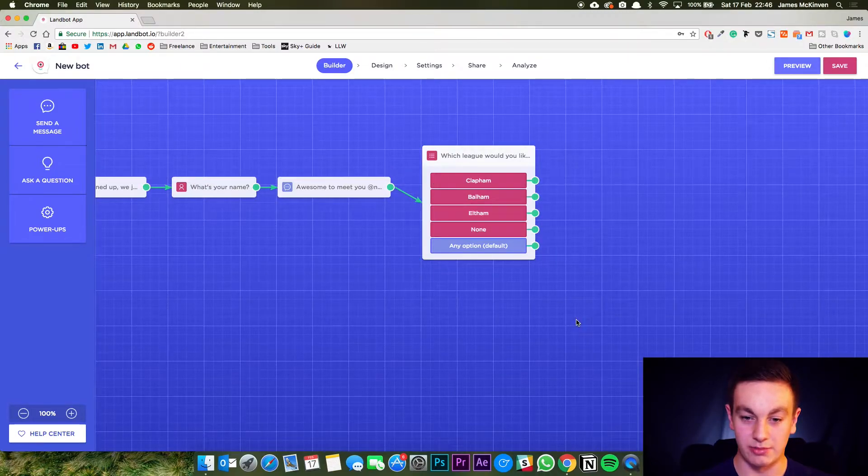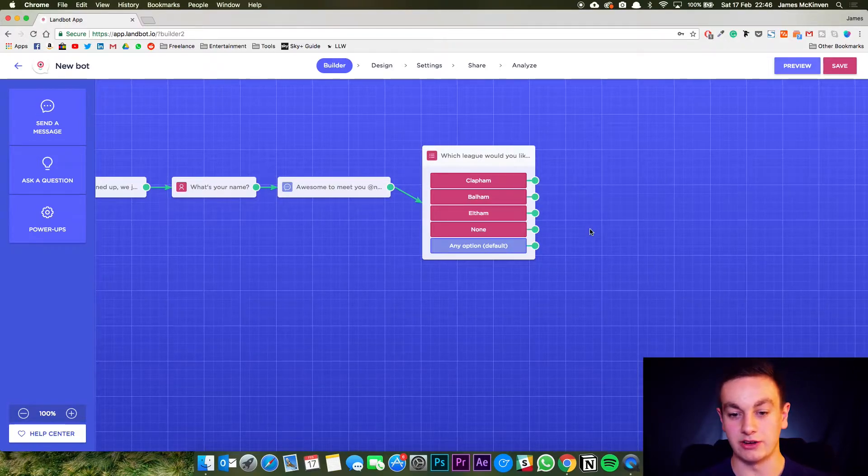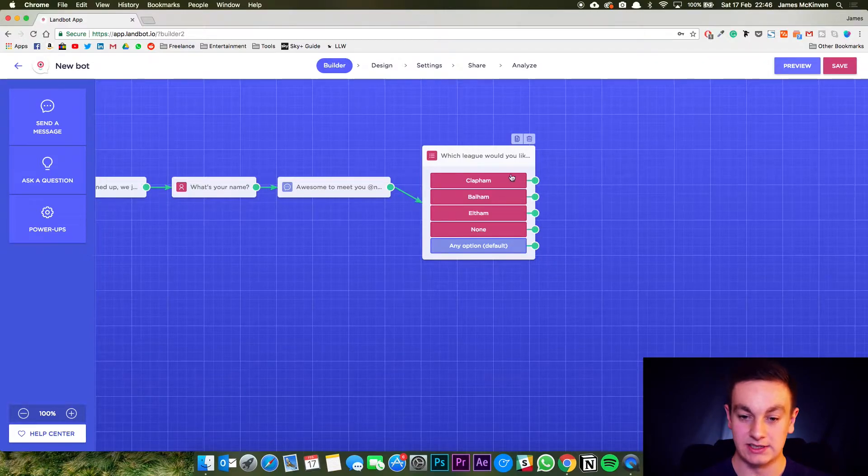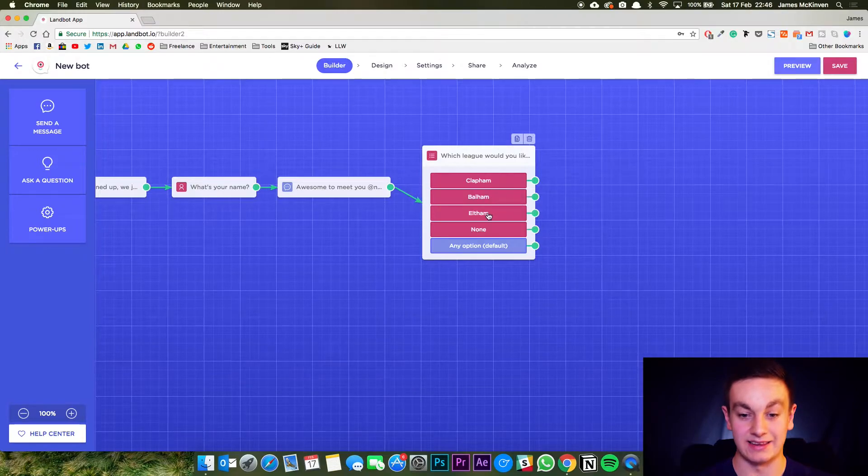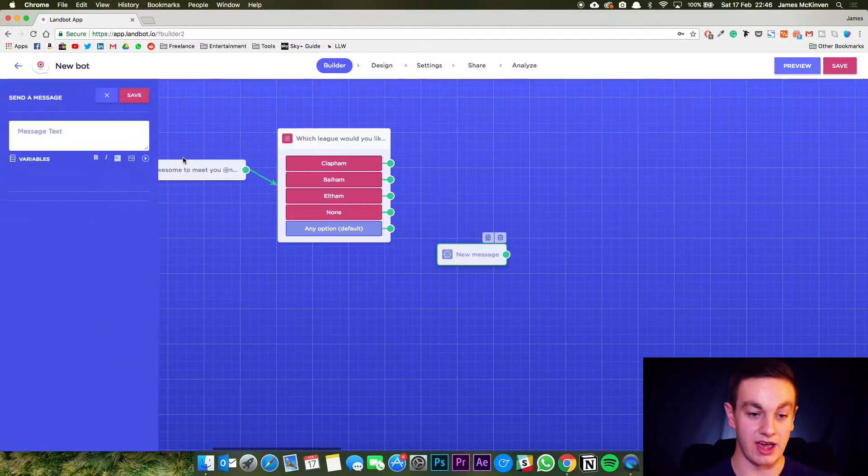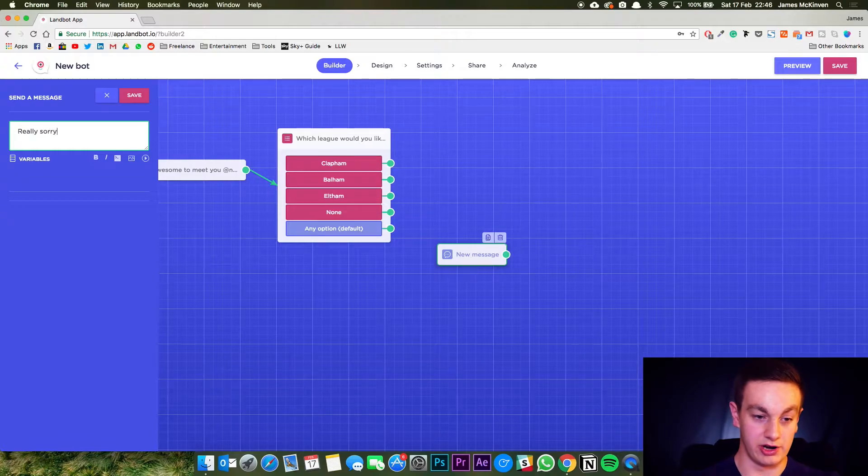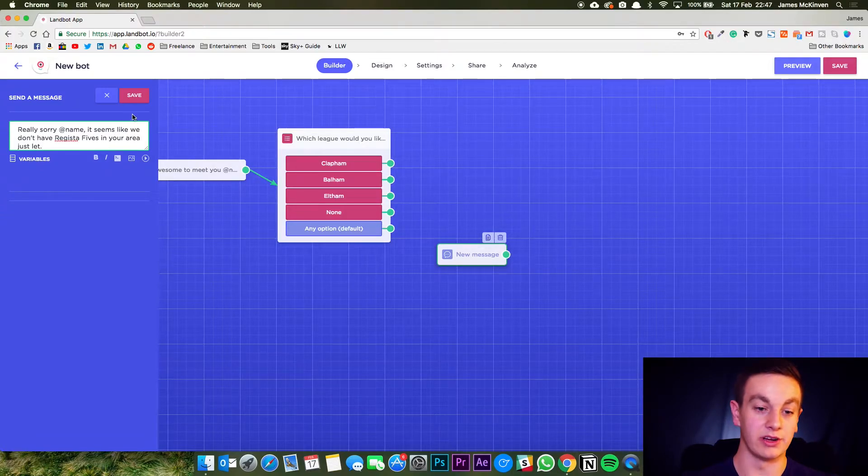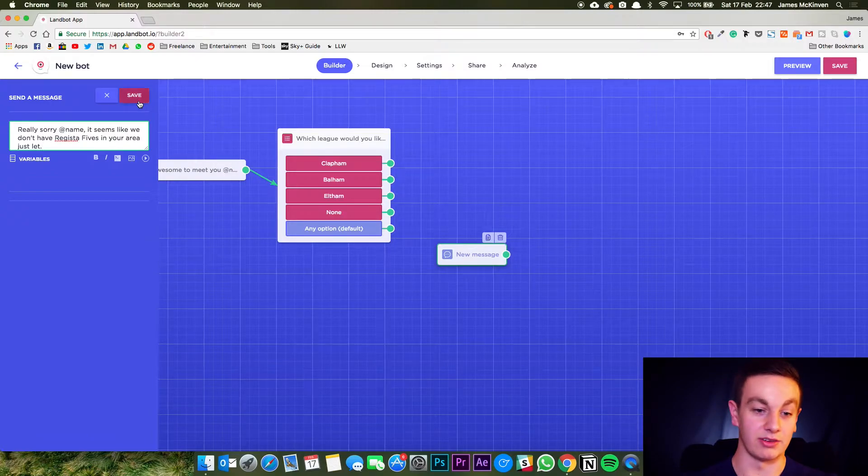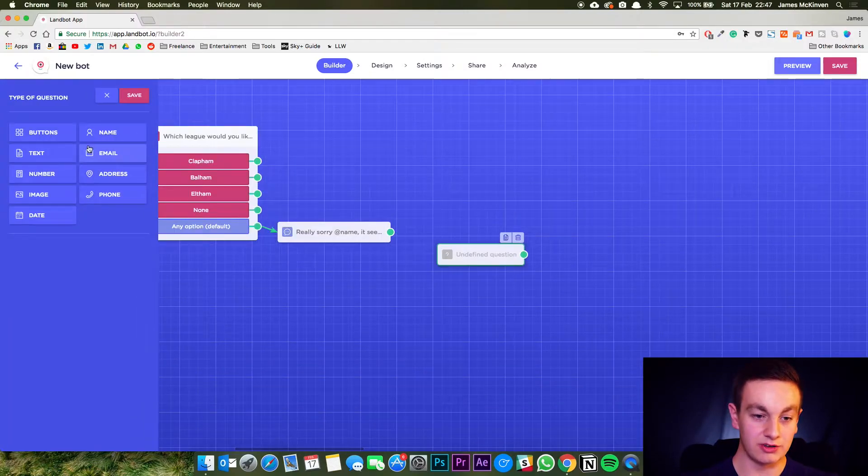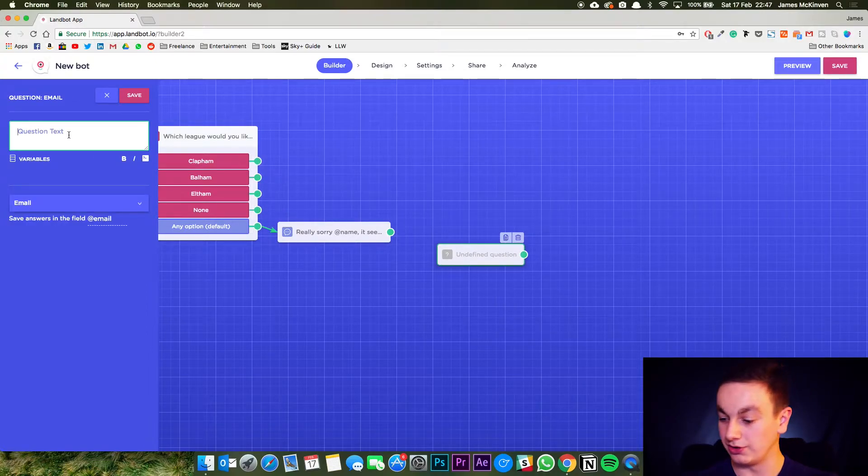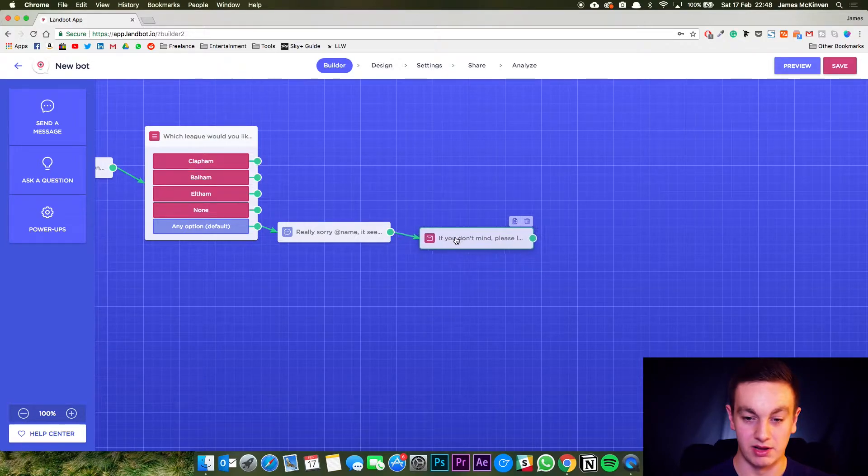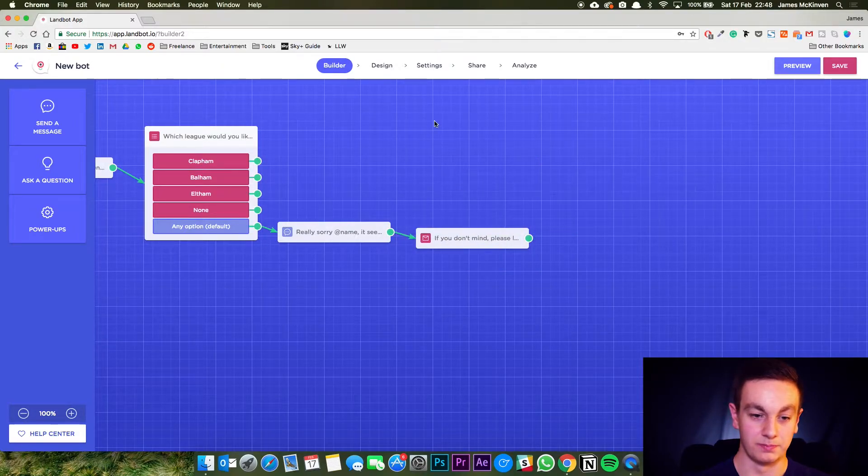Now this is where it's going to be a little bit different. You can choose any option which is any of the answers will take you to the exact same response next. But I'm going to have different responses for each of them. So if they said none, so they don't want to play in any of these leagues, they're not near any of them, I'm going to add a message which says really sorry at name. And what we're going to need from here is an email because although they won't be able to sign up right here, we can grab their details for later. So I'm going to save this. Ask a question. Email. Question. And that will be the end of their flow. So connect this up. But this won't lead anywhere. This will be the end of their flow.